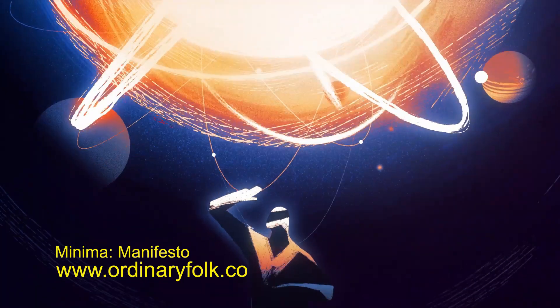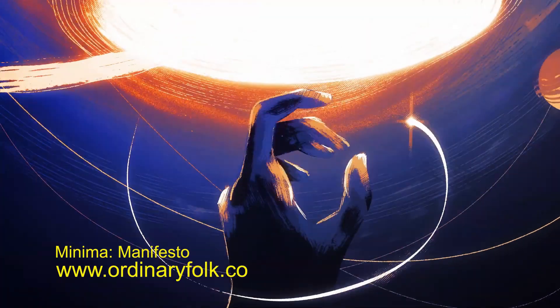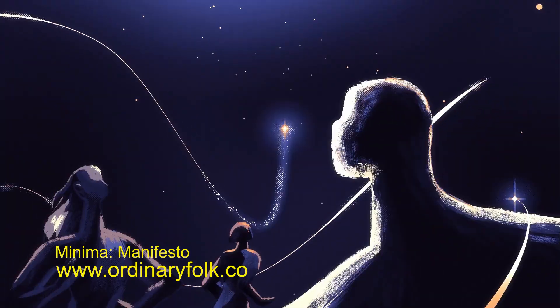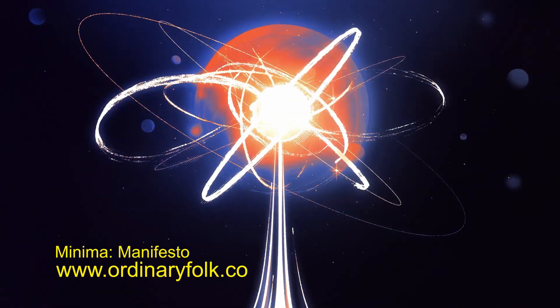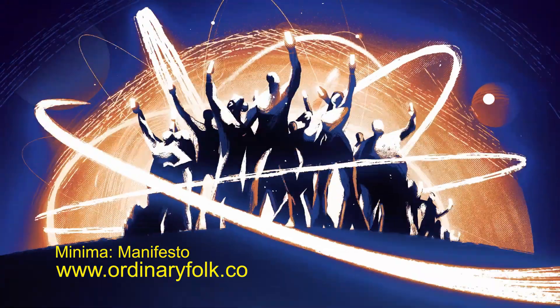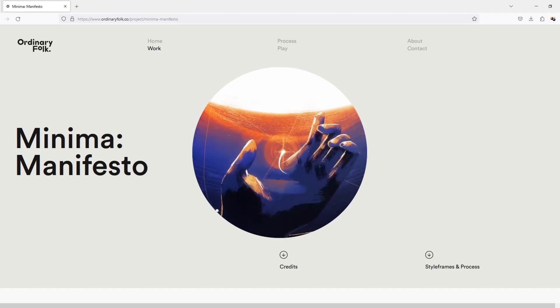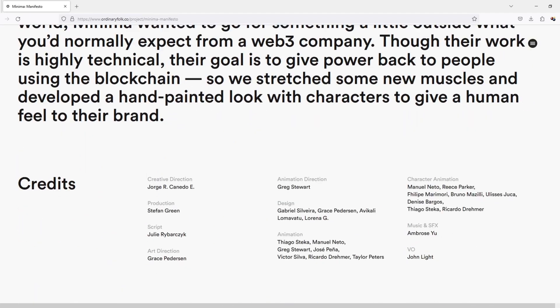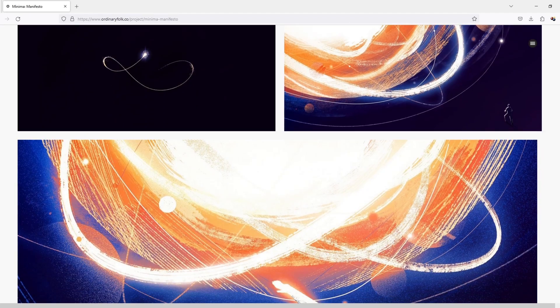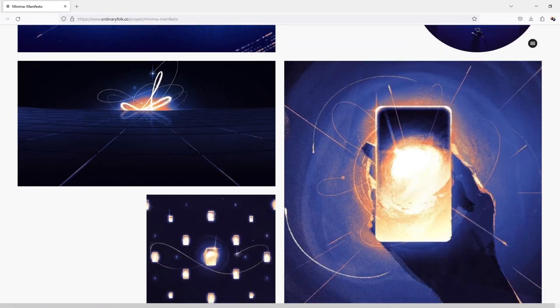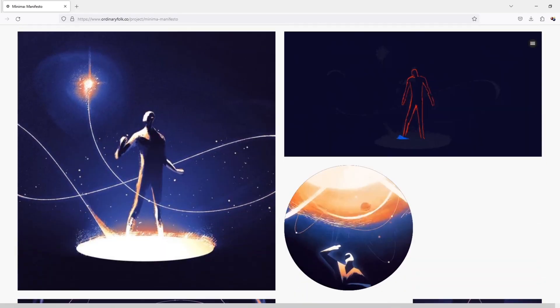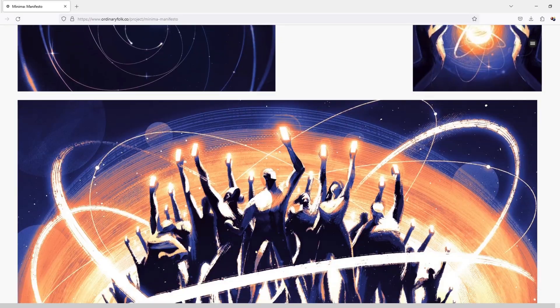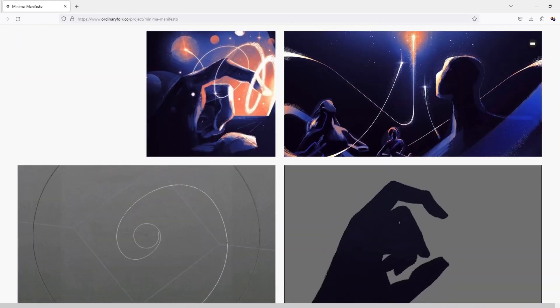the Minima Manifesto by Ordinary Folks, and it's an amazing piece. The colors, the textures, and the overall look and feel of the piece is so good. You can actually go to their website and dig deep inside this project and see all the concept art and the style frames and get an idea.